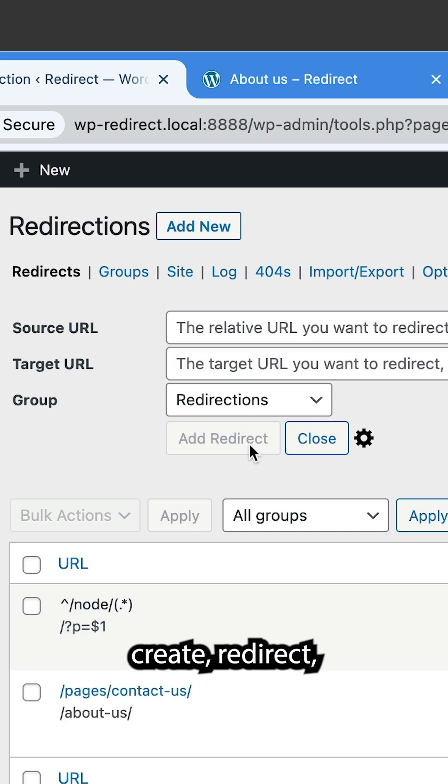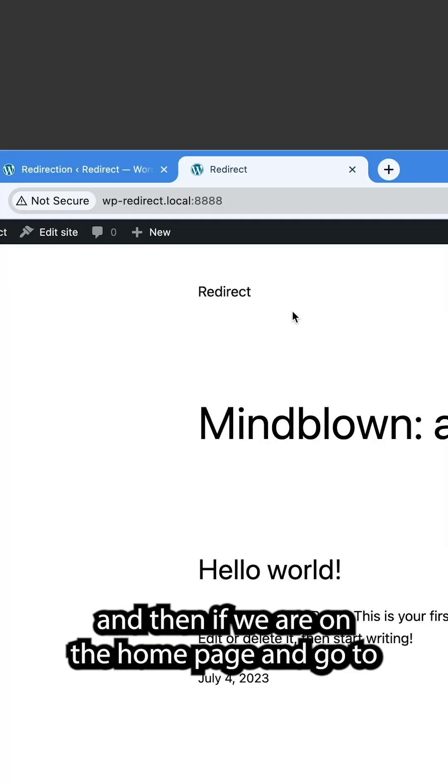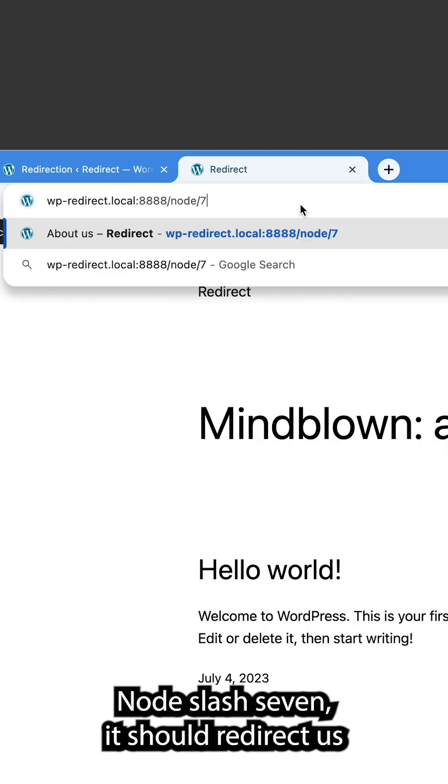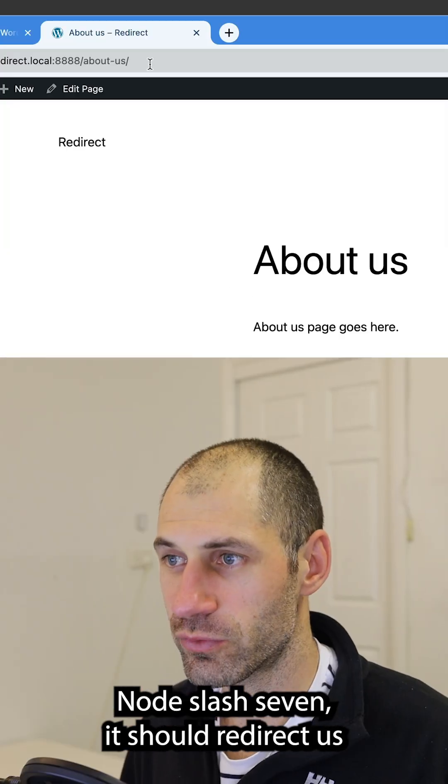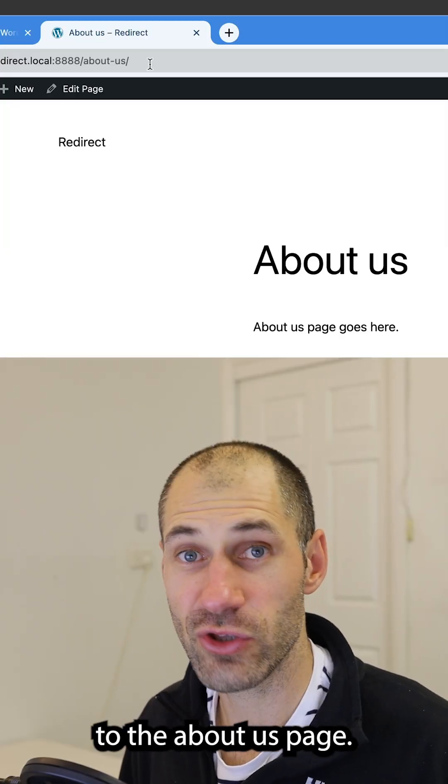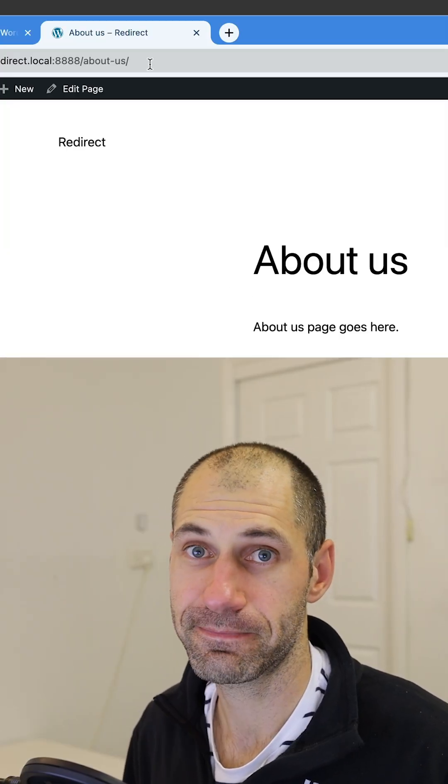So click on create redirect. And then if we're on the homepage and go to node slash seven, it should redirect us to the about us page.